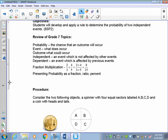Before we can do that, let's review some grade 7 information. A probability is defined by the chance that an outcome is going to occur. The event is what does occur, whereas the outcome is what could occur. Independent means that the first event is not affected by the second — for example, when you flip a coin, the coin doesn't know what it did previously, so the flips are totally independent.